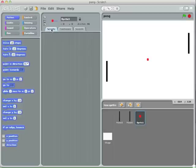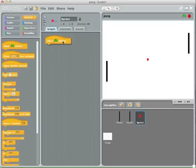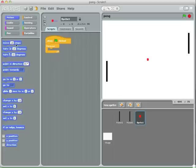We are going to start creating the script. We want when we start the game the ball to start moving. I'm going to use a forever loop and have it forever move five steps — ten might be too big and might not work properly.